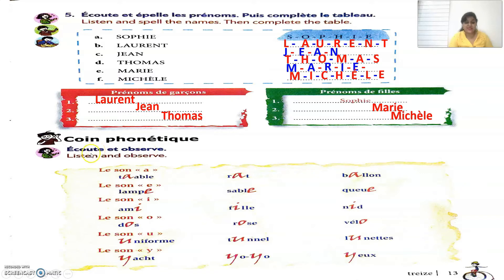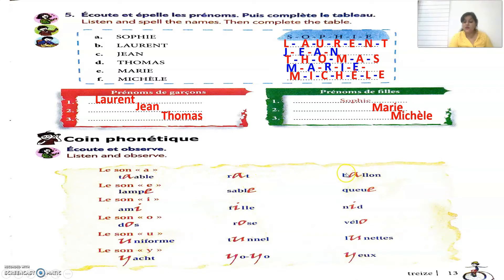'Écoute et observe' means listen and observe. They have given the sounds of 'les voyelles', which are the vowels. The sound 'A': for example, 'table' means table, 'rat' means rat, 'ballon' means ball. Then the sound 'A' (open): 'l'âne' means donkey, 'sable' means sand, 'queue' means tail.